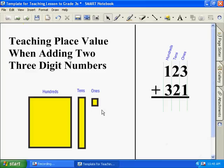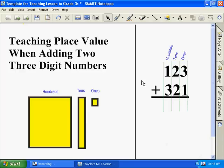This is teaching place value when adding two three-digit numbers by using hundreds, tens, and ones. And on the right, we have our natural setup.